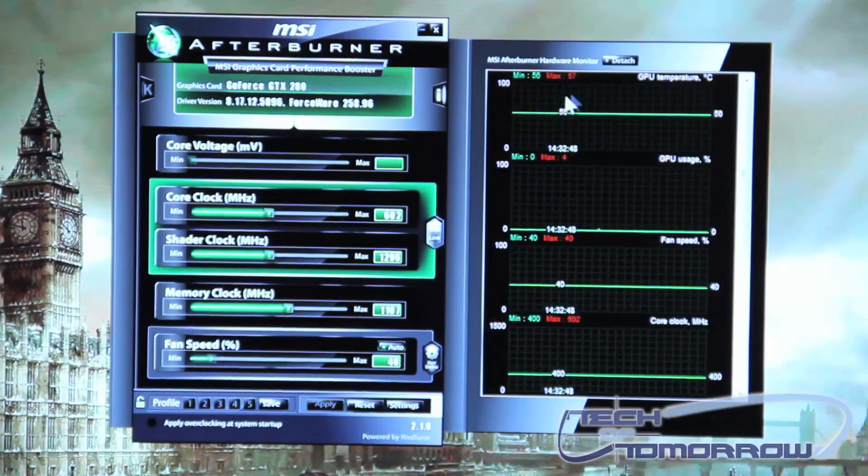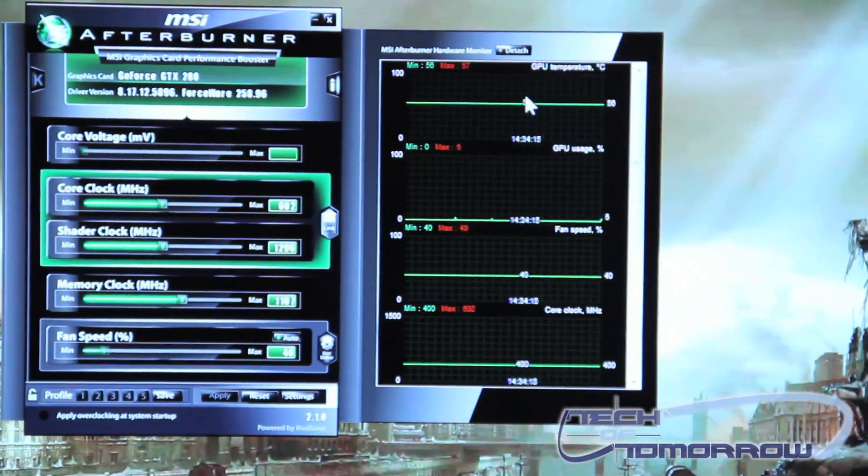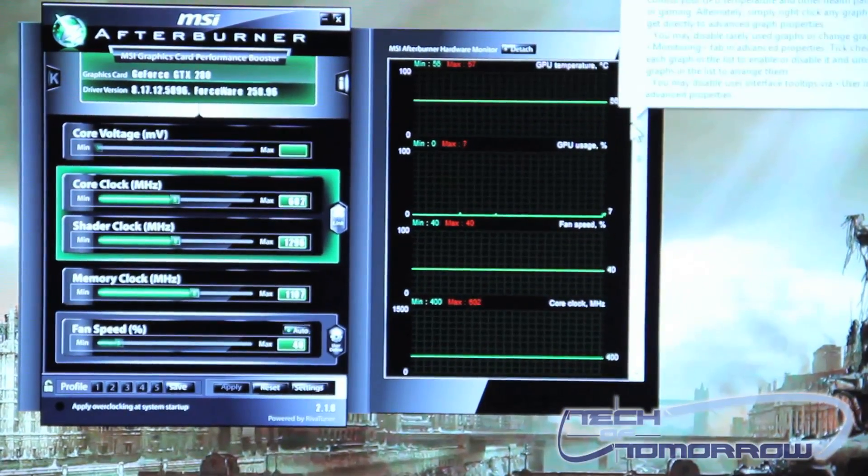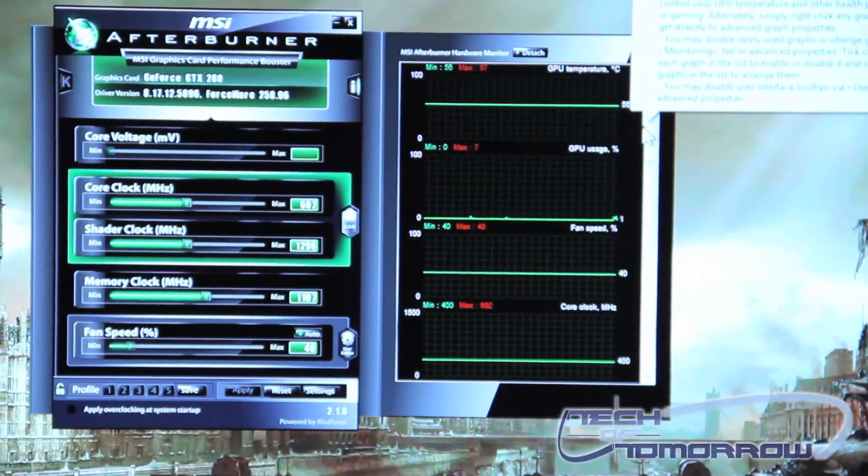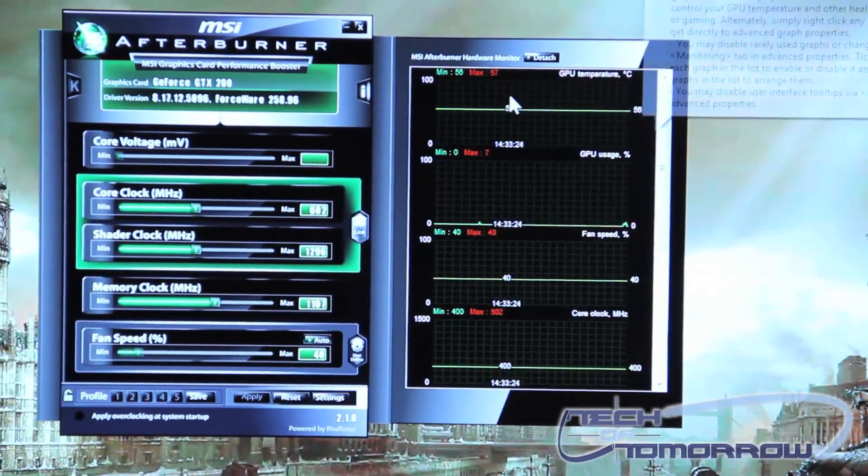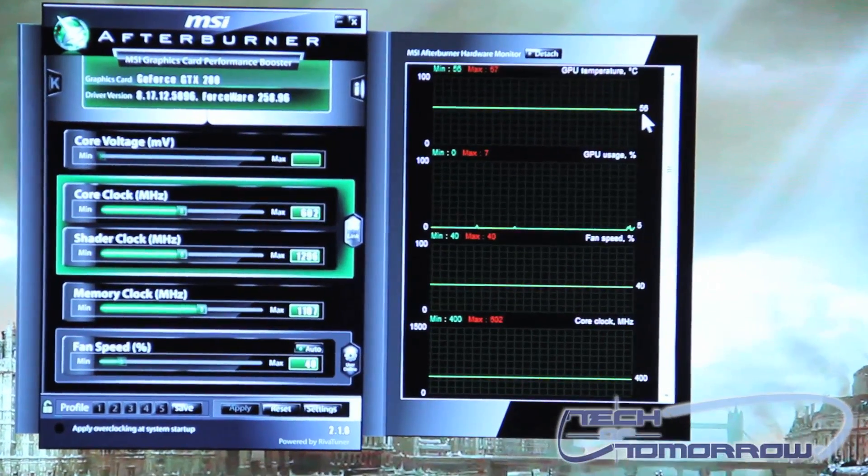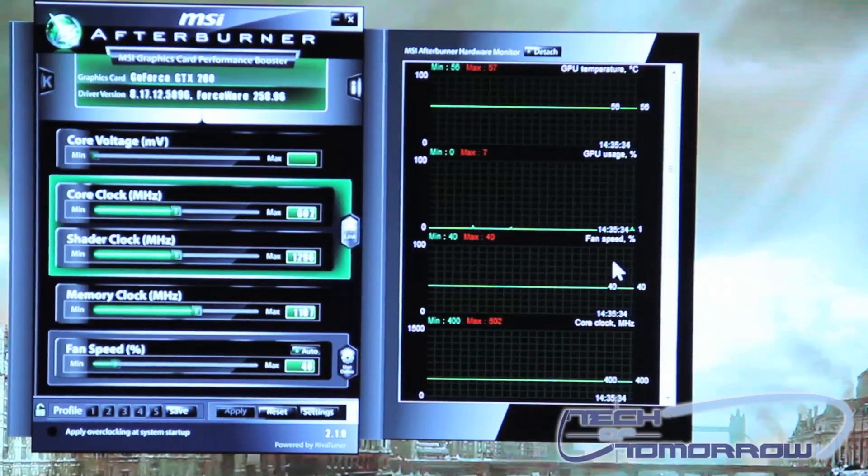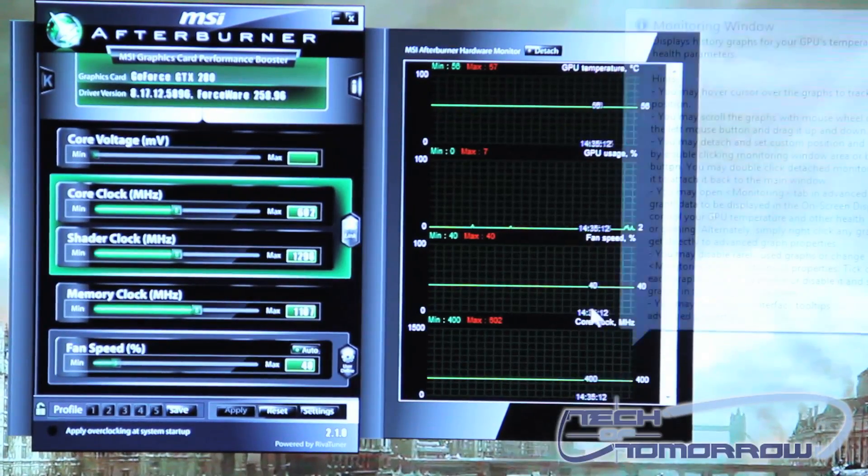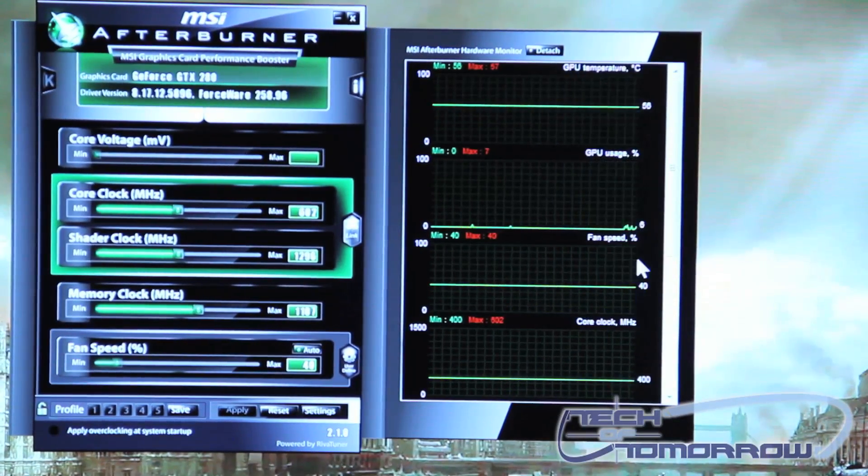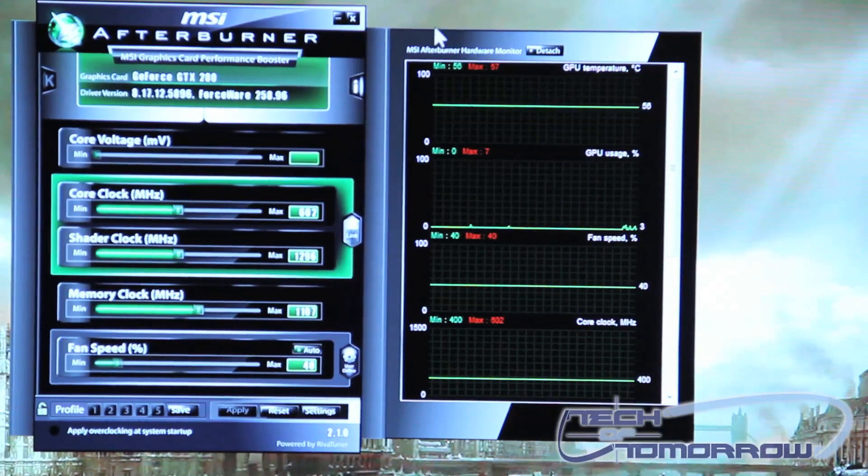So you'll see over here on your right hand side you have all of your settings that are being recorded. You have how much of your video card is being used, your temperatures, fan speeds, and your clock speeds all here on this right panel.